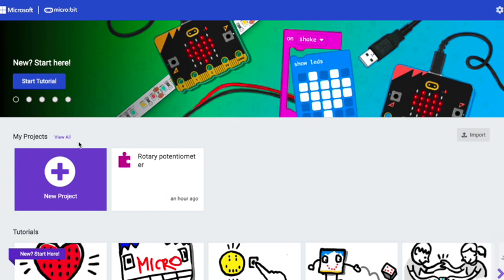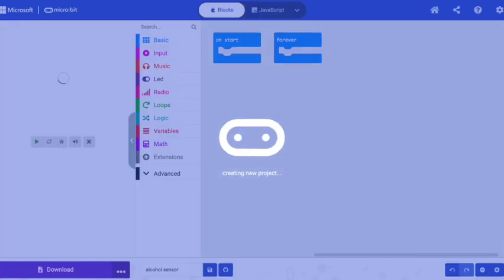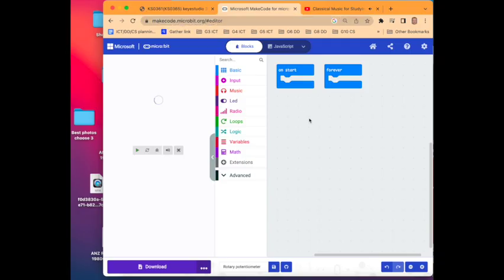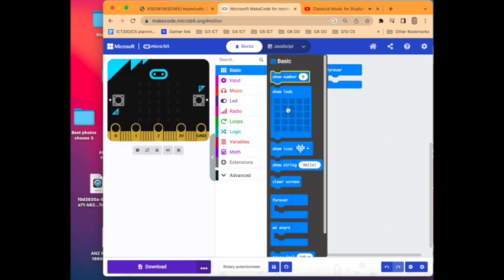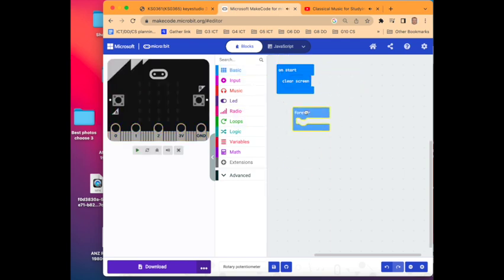Navigate to MakeCode and open up the MakeCode app. Create a new project, call this project Alcohol Sensor and then we will click on Create. Now we will go to Basic and we will select Clear Screen and drop that in OnStart.